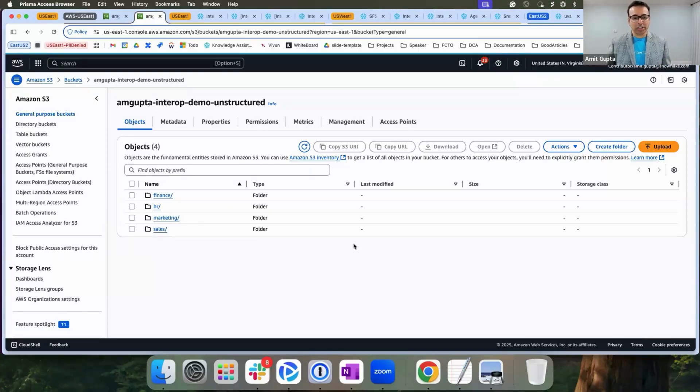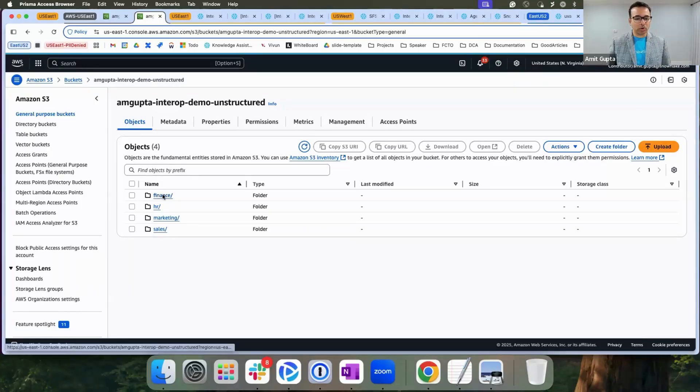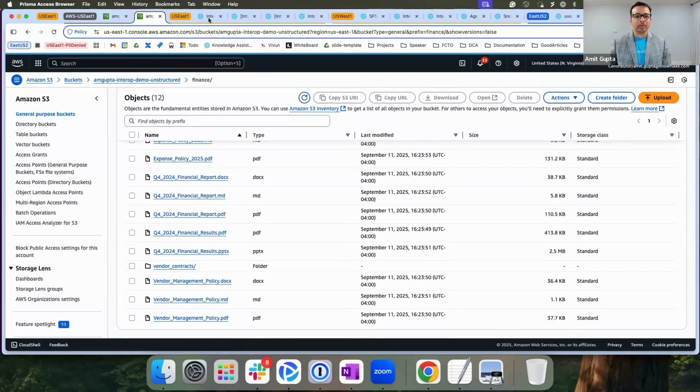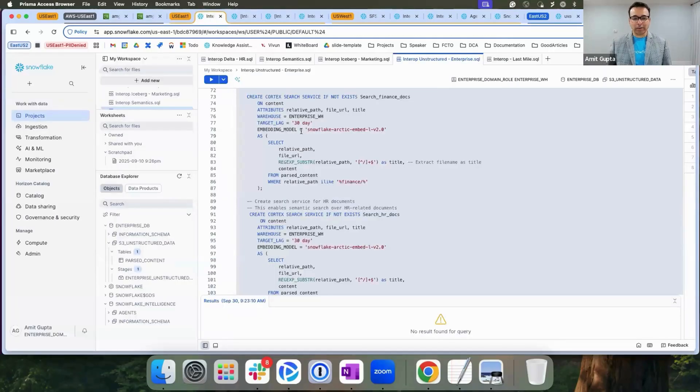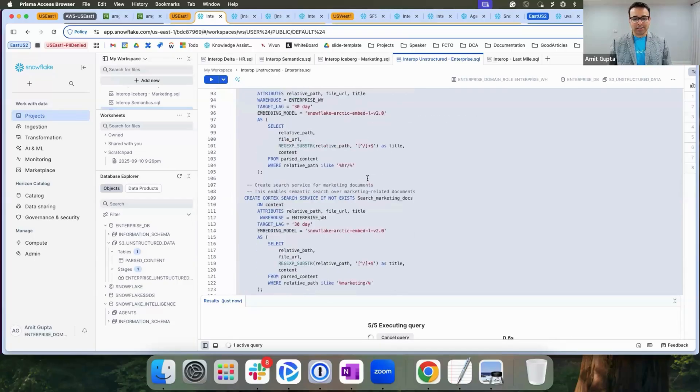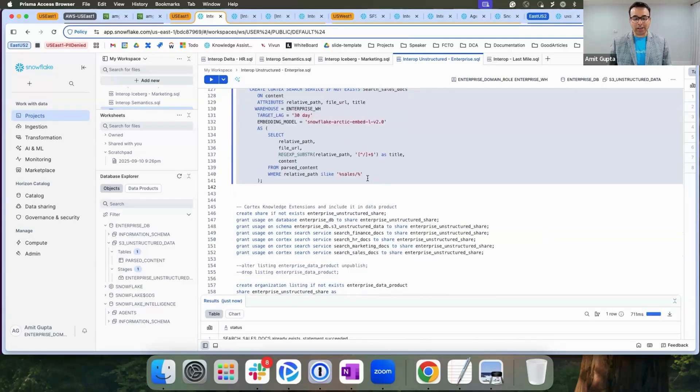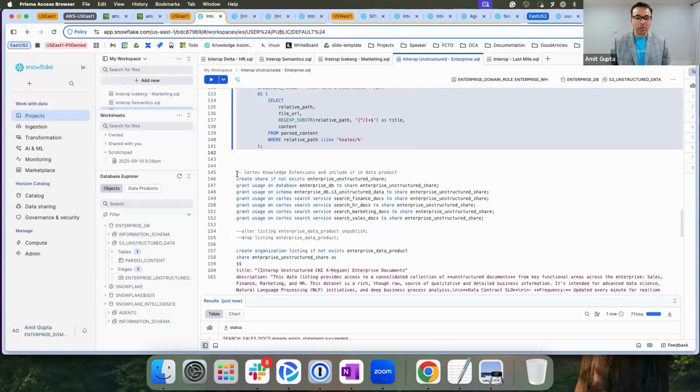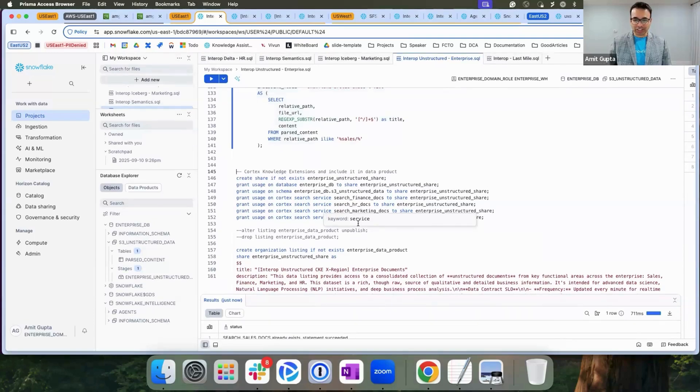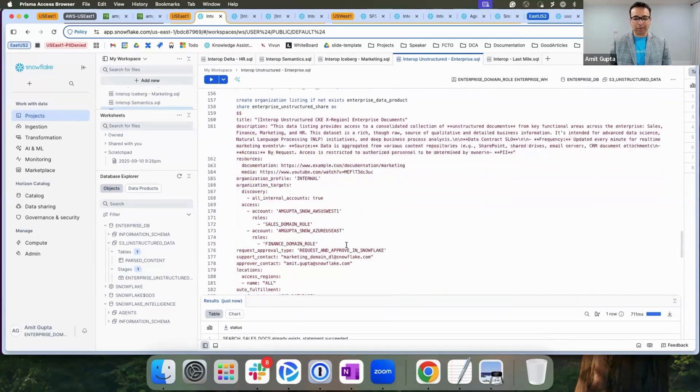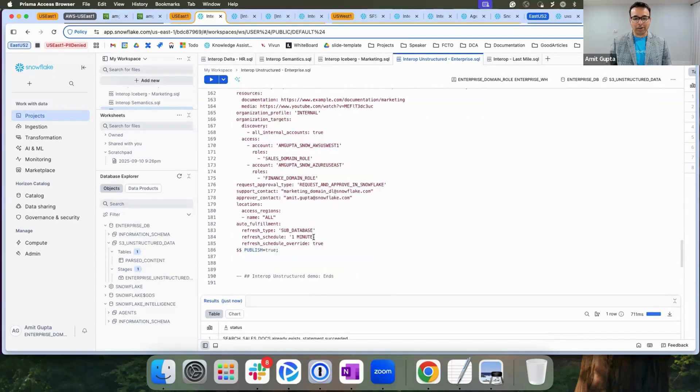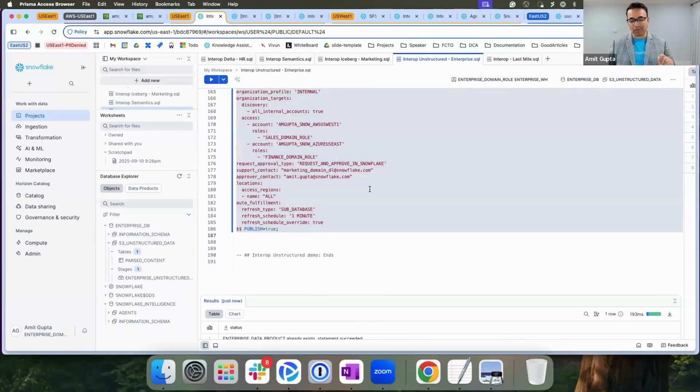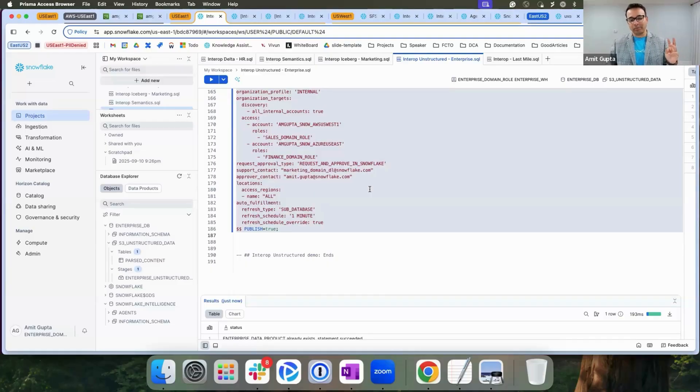Next, let's connect unstructured data from our IT department. They have stored all of the data in S3. First step is to vectorize the data using Cortex search service. Once the data is vectorized, you can make it searchable. Now we use Cortex knowledge extensions and organizational listings to build data product on top of the Cortex search. It's the same organizational listing we have used to add shared data, metadata, semantics, and now unstructured data.